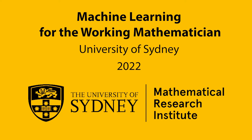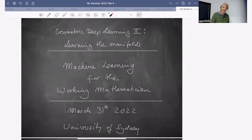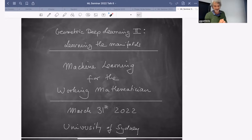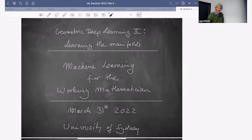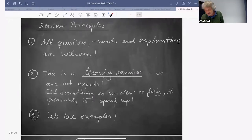Welcome to today's seminar. Some housekeeping to begin: today will have a double structure like last week. I'll do the first part on geometric deep learning part two, then Jordy will talk about saliency and his own work in the second half. Next week we start with the real stuff where the experts talk — Adam's old Wagner is our first speaker. The usual seminar principle: questions are welcome, please interrupt.